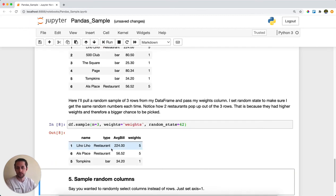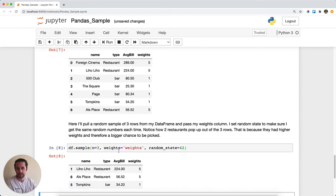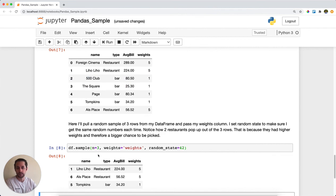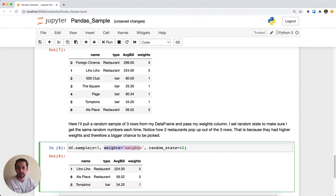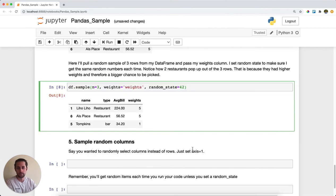I'll run this and you can see that I have two restaurants out of my three selections, even though restaurants was less than half the chance up here. That's because restaurants have a higher chance to be picked because I set the weights of the restaurants to be higher.